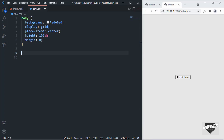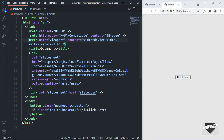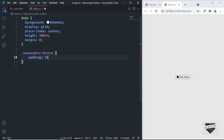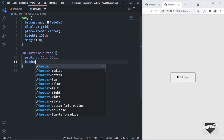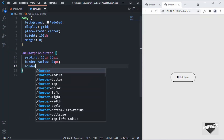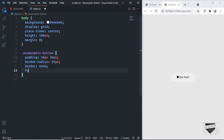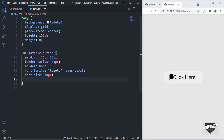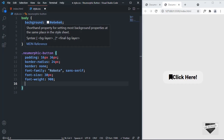Now let's style the button. We have the class of new morphic button, so let's select it with .new-morphic-button. We'll set a padding of 16 pixels top and bottom and 36 pixels left and right, and set the border-radius to 24 pixels so we have rounded corners. We'll also remove the border by setting it to none, set the font-family to Roboto, font-size to 30 pixels, font-weight to 900, and set the background color to the same #E6E6E6.